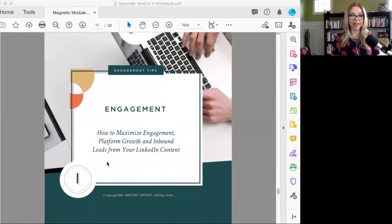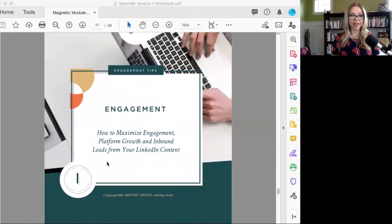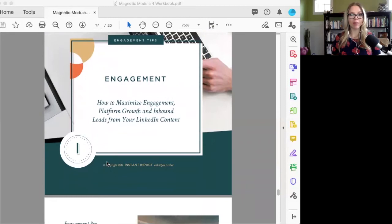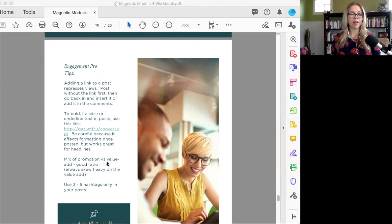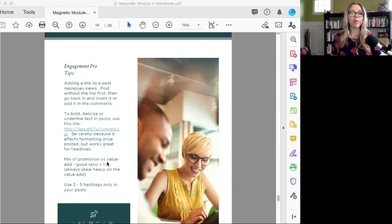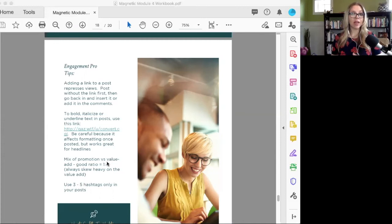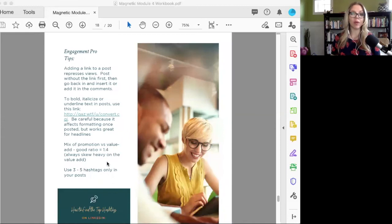Let's talk about how you can really maximize engagement. A couple of things to keep in mind: when you are doing a post, if you add a link specifically to that post, LinkedIn would actually repress the number of people who see it. A tip you can use is you can either post it without the link first and then go back in and add it in, or you can add it into the comments, which is what we do.